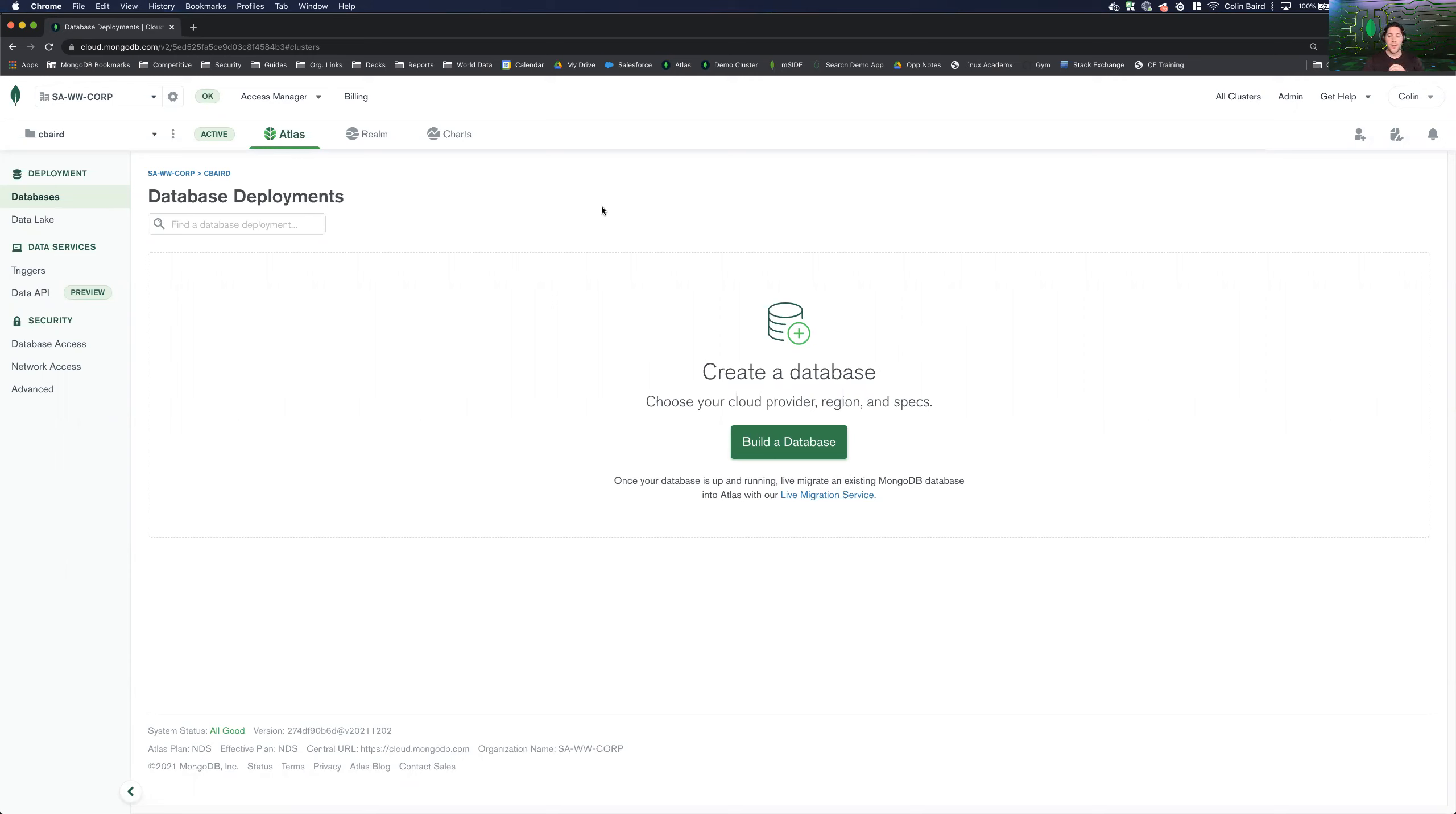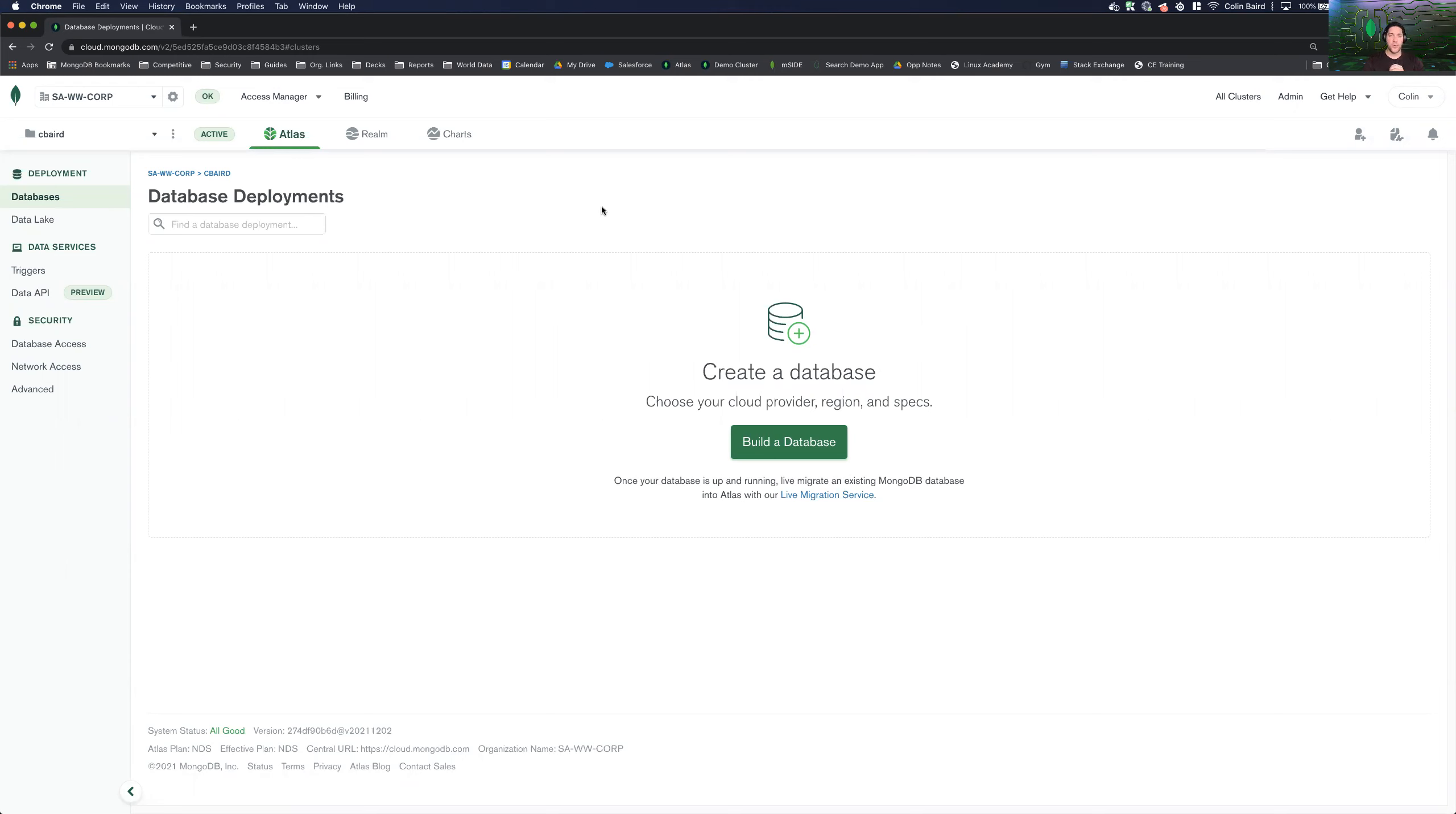Terraform is an open source orchestration tool that allows you to deploy infrastructure as code. So the ability to create reusable recipes, scripts, to deploy infrastructure.